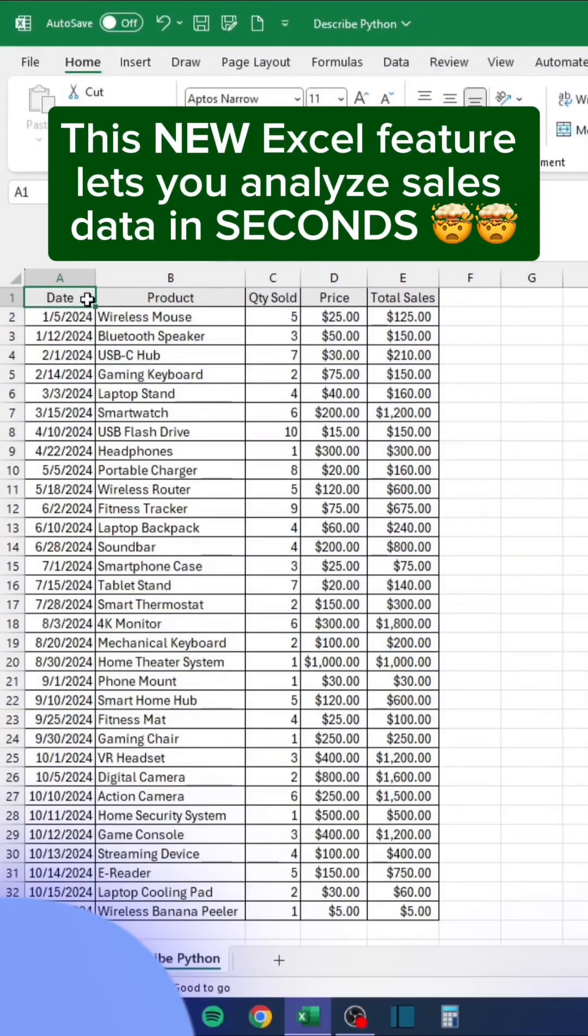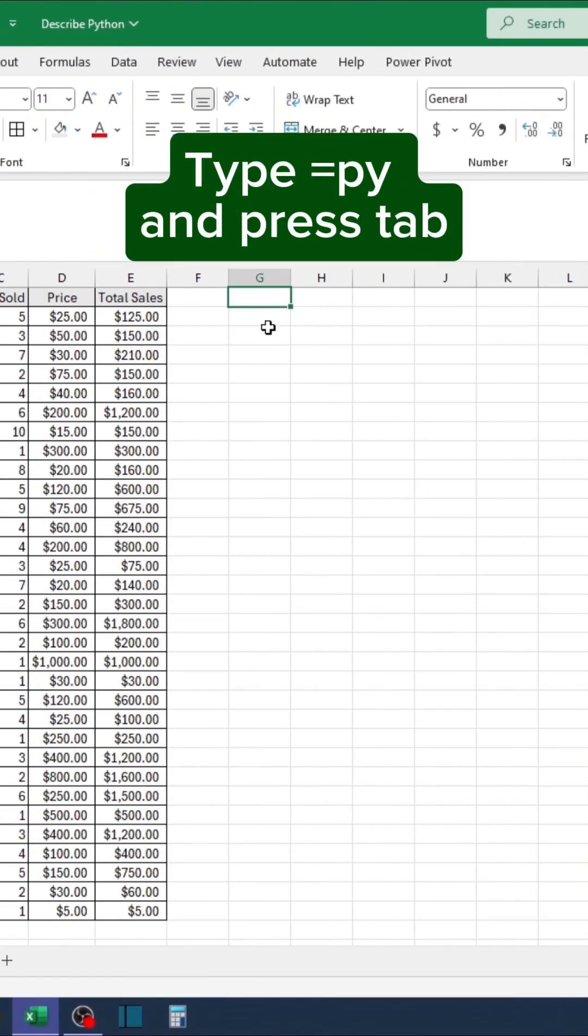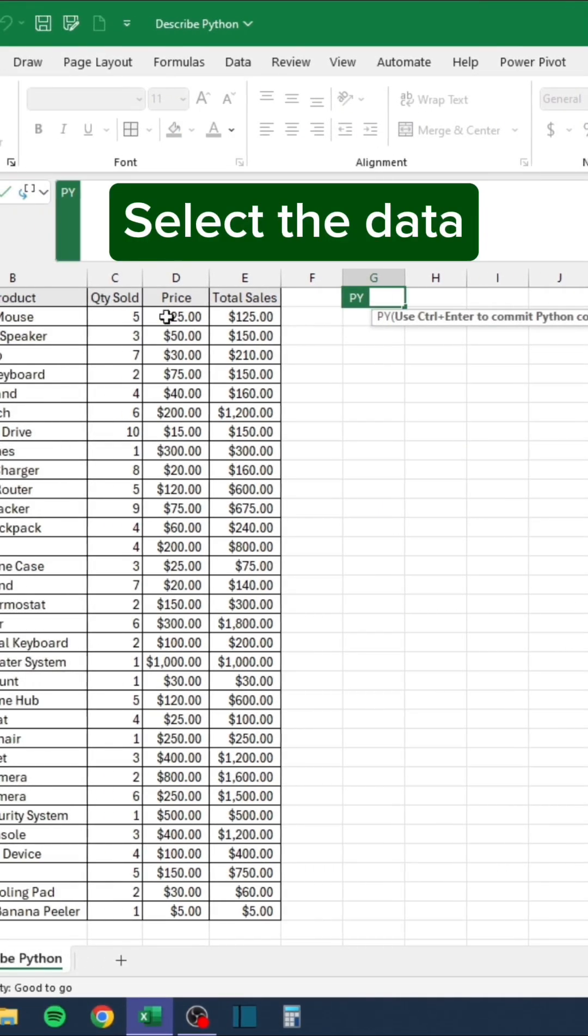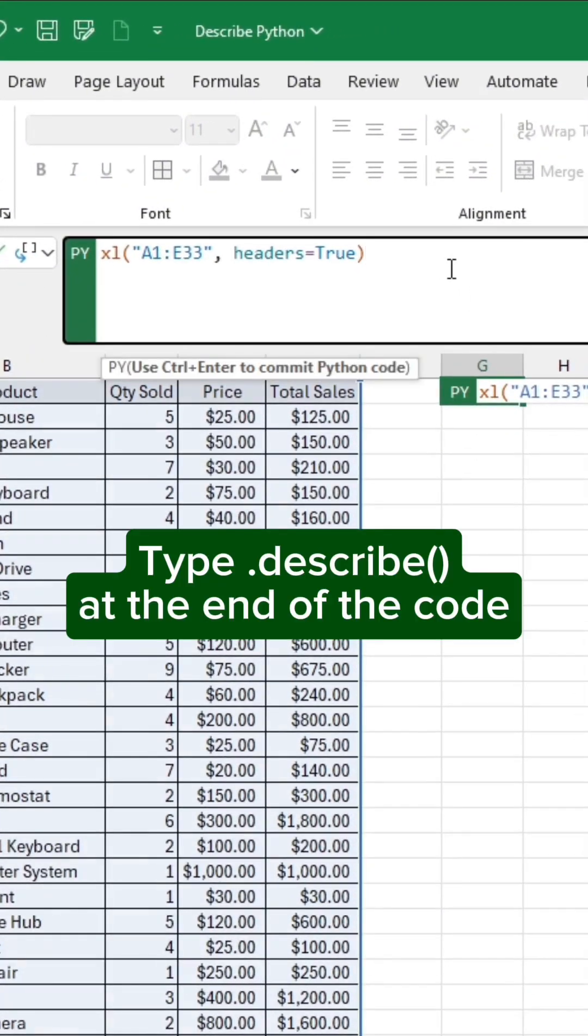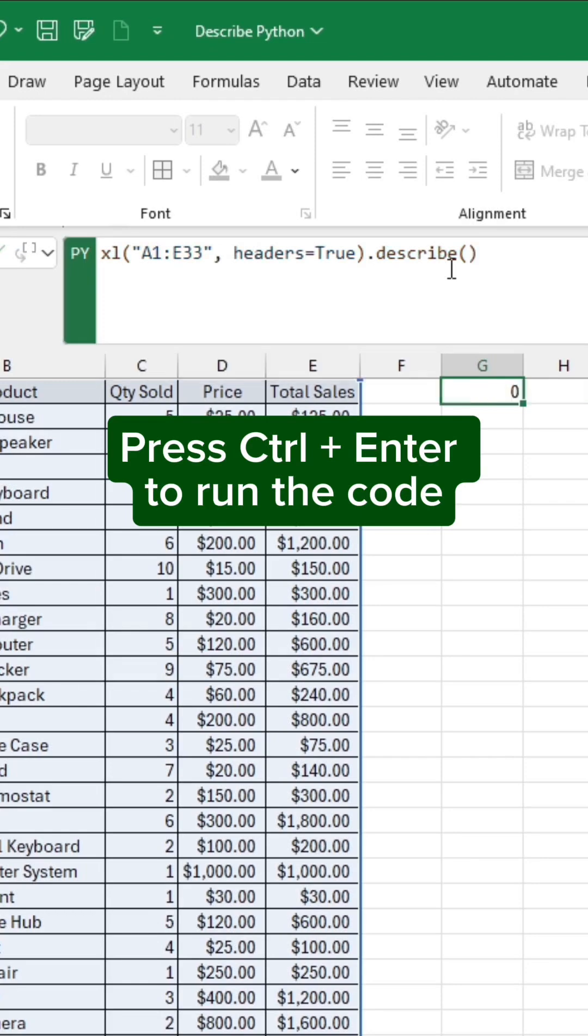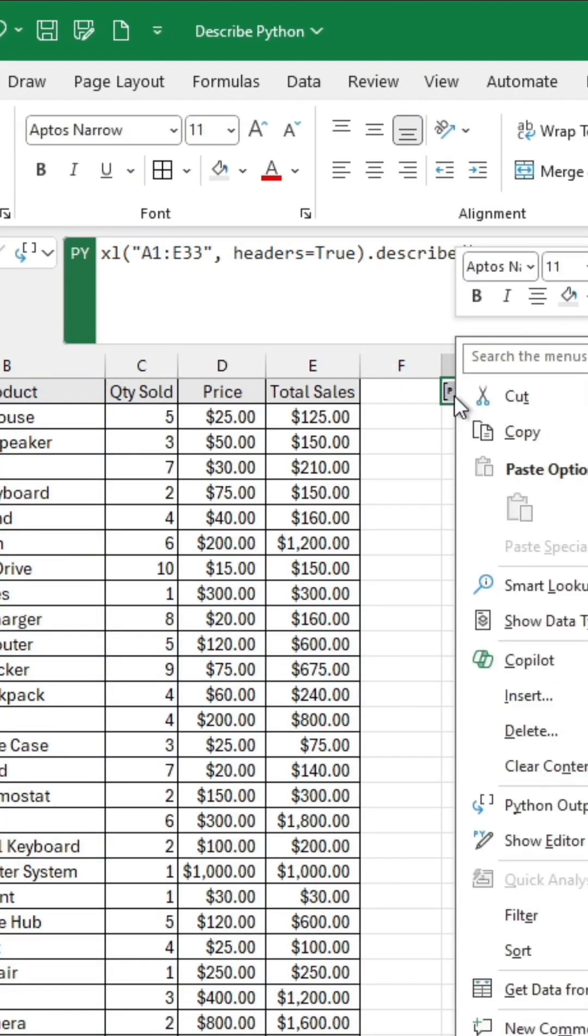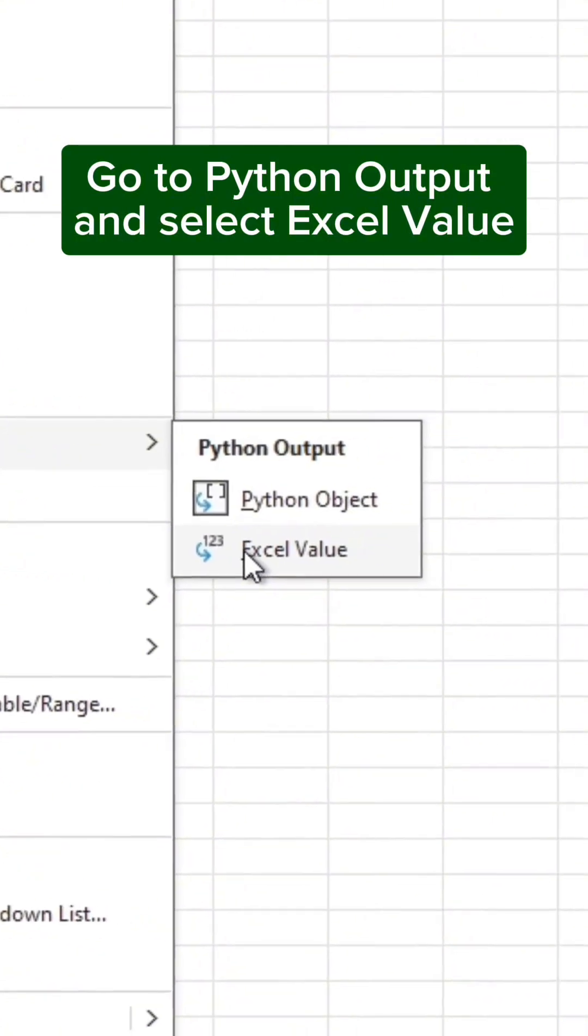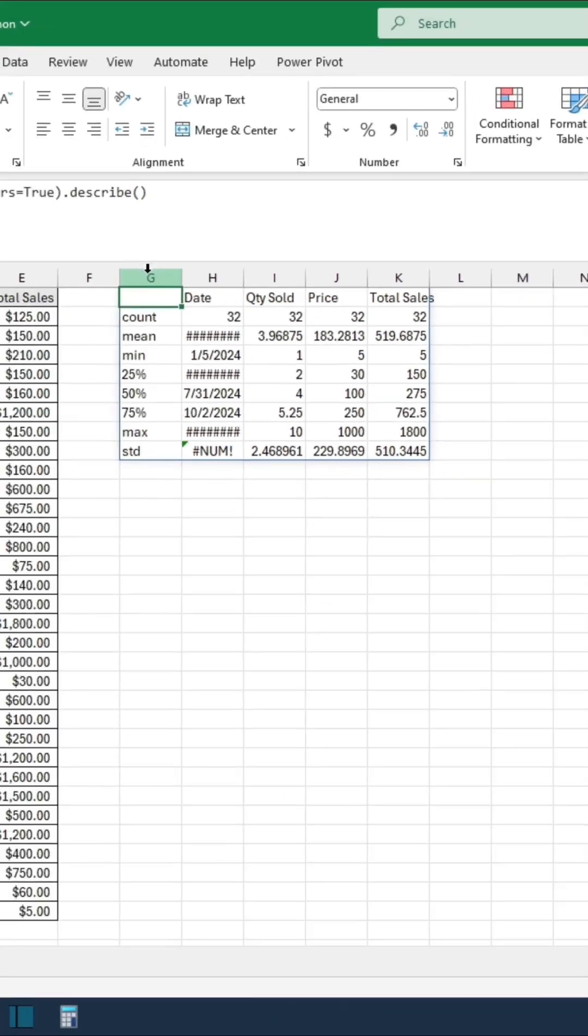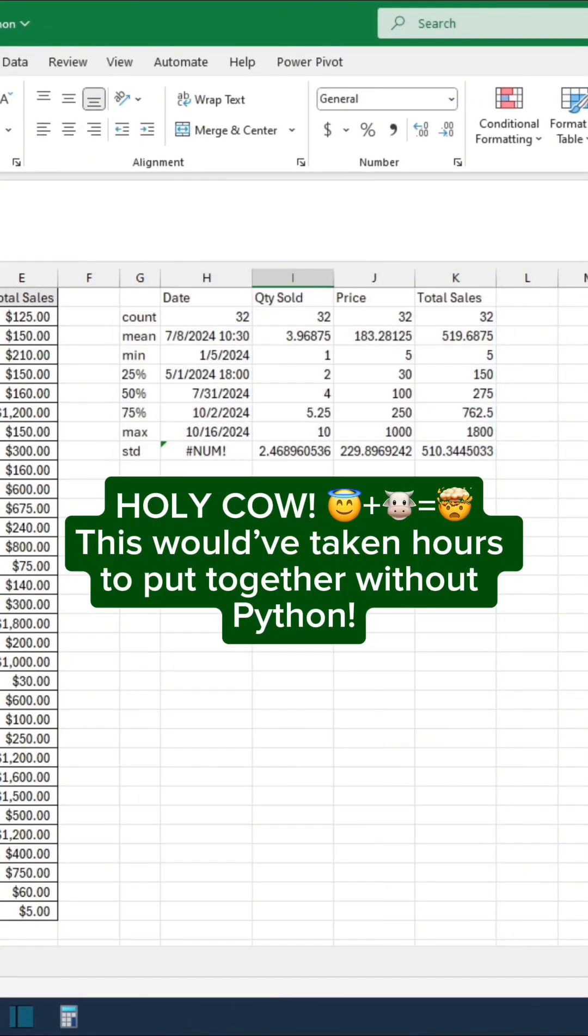This new Excel feature lets you analyze sales data in seconds. Type equals PY and press tab, select the data, type dot describe at the end of the code. Press Control plus Enter to run the code, right-click, go to Python output and select Excel value. Holy cow, this would have taken hours to put together without Python.